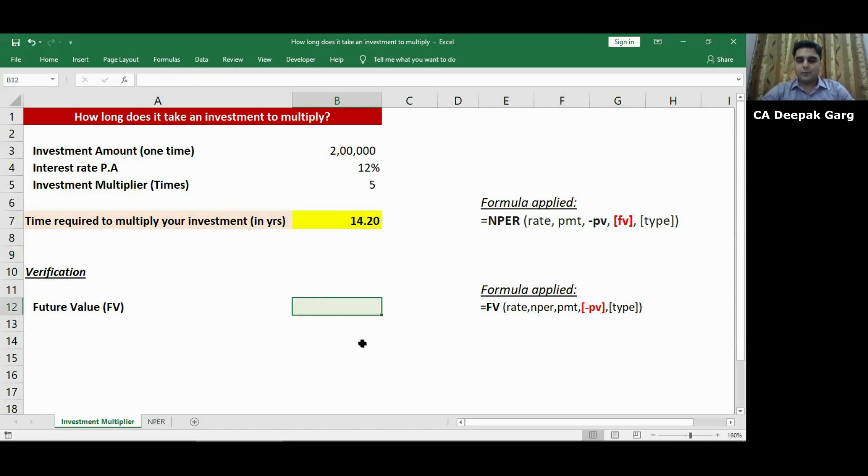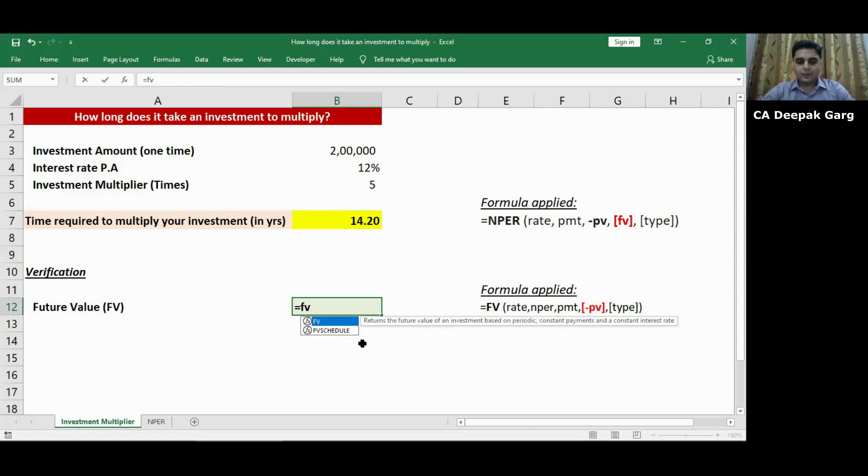So to verify this, we can use the formula future value. That is FV bracket open.